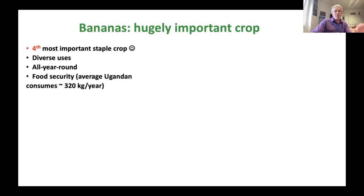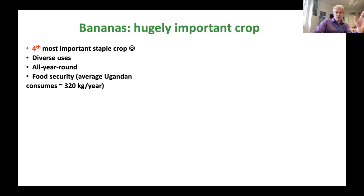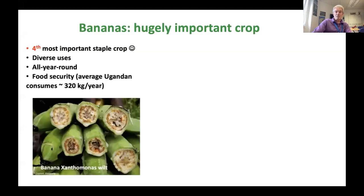The beauty about bananas is it has diverse uses and is present all year round. For example, the average Ugandan will consume over 300 kilograms of bananas per year — but not if they look like this.